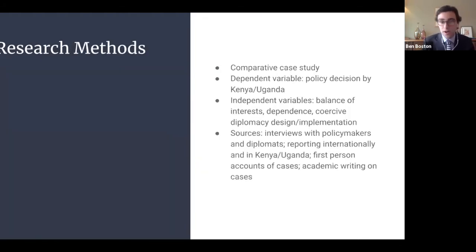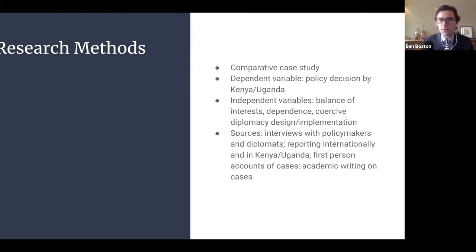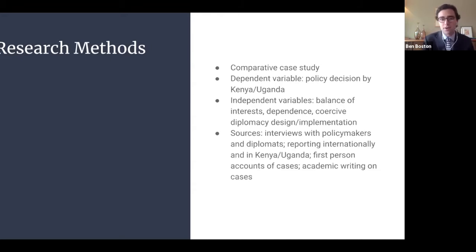My research design is a comparative examination of four cases, trying to explain the variation in policy decisions made by Kenya and Uganda. Crucially, this isn't outcome-focused — we're not looking at how long a war lasted, but just whether the decision to invade was made or not. I test three candidate explanations and work using a variety of sources, particularly interviews with key American policymakers, reporting from all three nations, and limited academic writing on these cases.